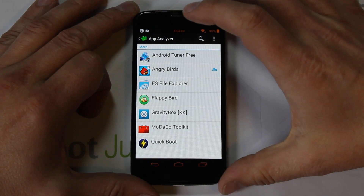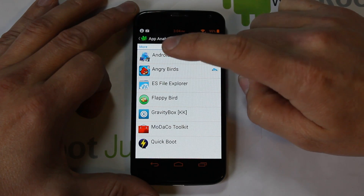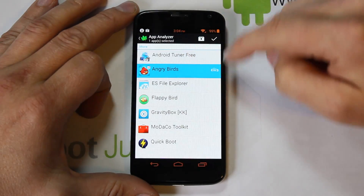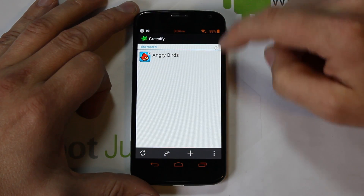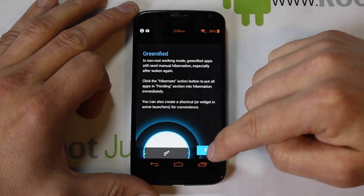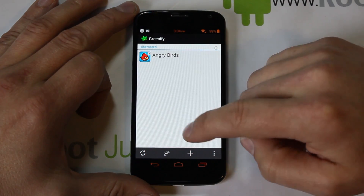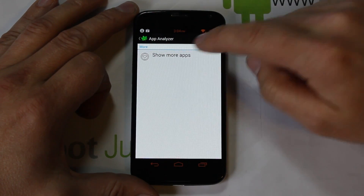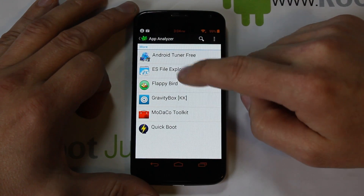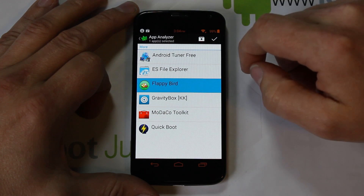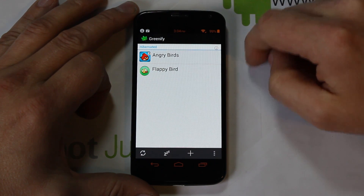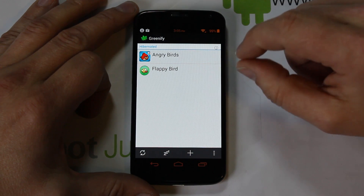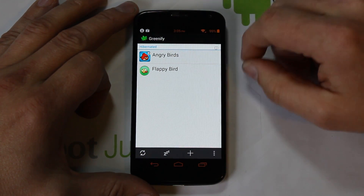I'm going to greenify Angry Birds — click it and it adds it to the list. It'll walk you through setup, which you'd want to read the first time. I'll add another one — Flappy Bird — and click that. Now these apps are under the hibernate screen on this device.